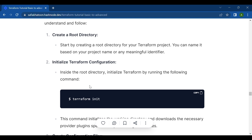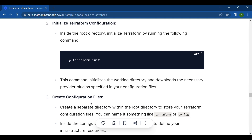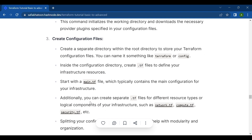The third step is to create configuration files. Create a separate directory within the root directory to store your Terraform configuration files — you can name it something like 'terraform' or 'configuration'. Inside that directory, create .tf extension files to define your infrastructure resources.